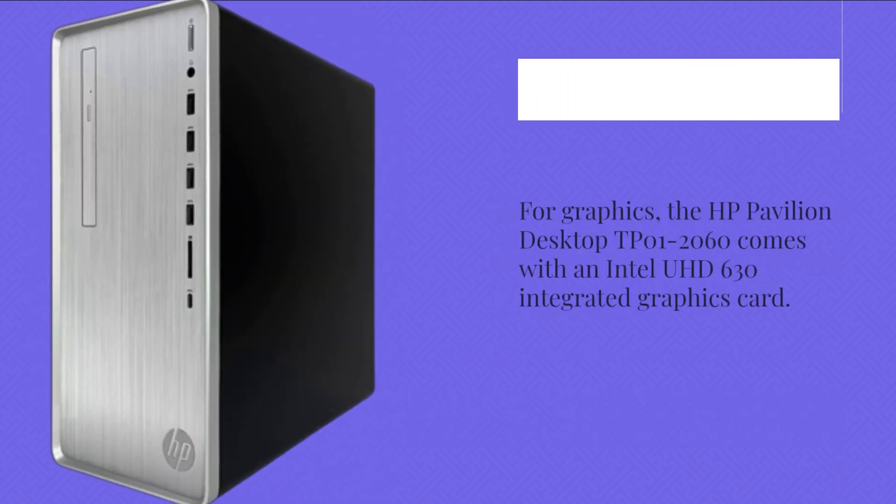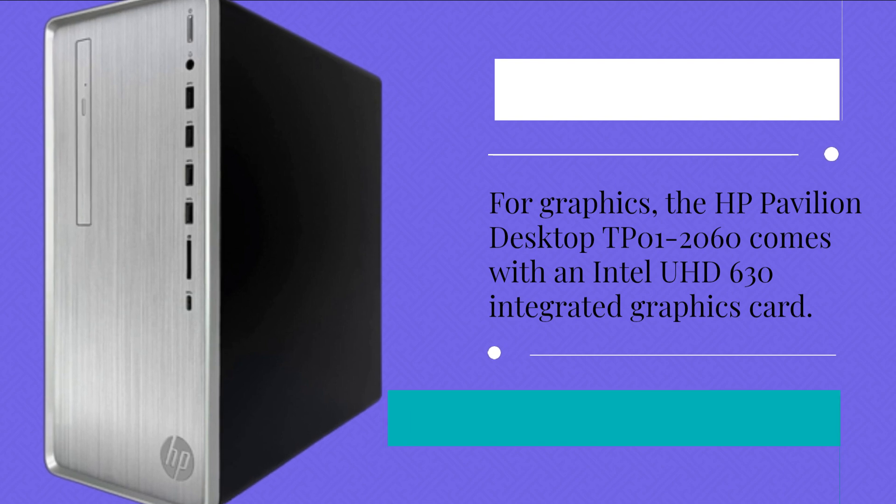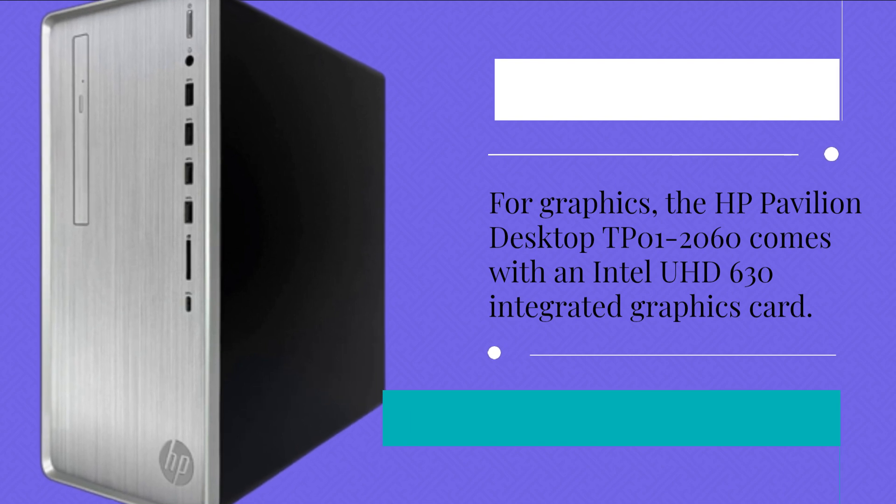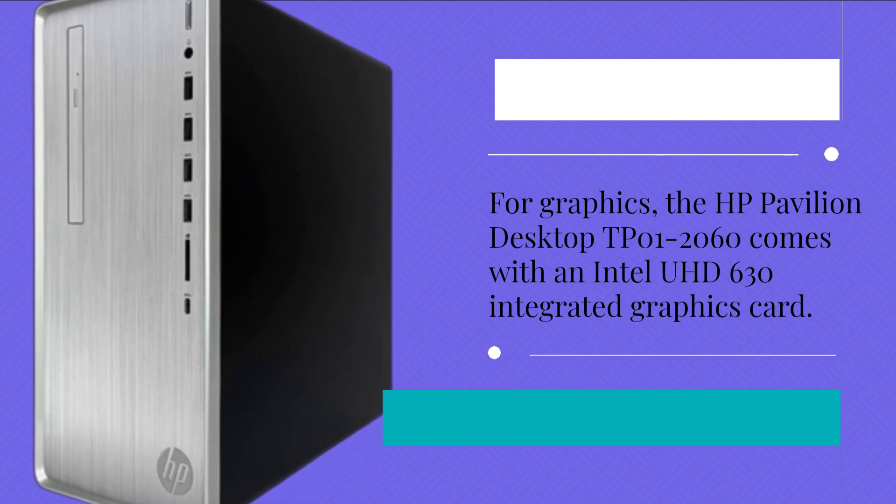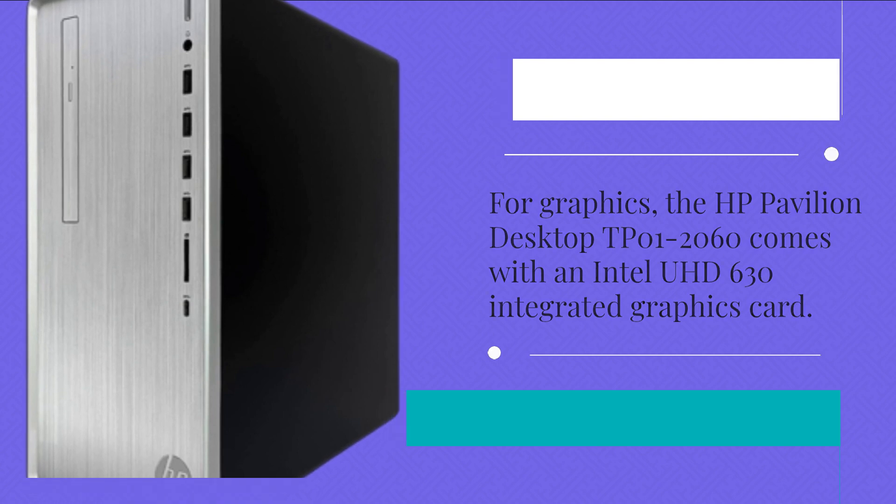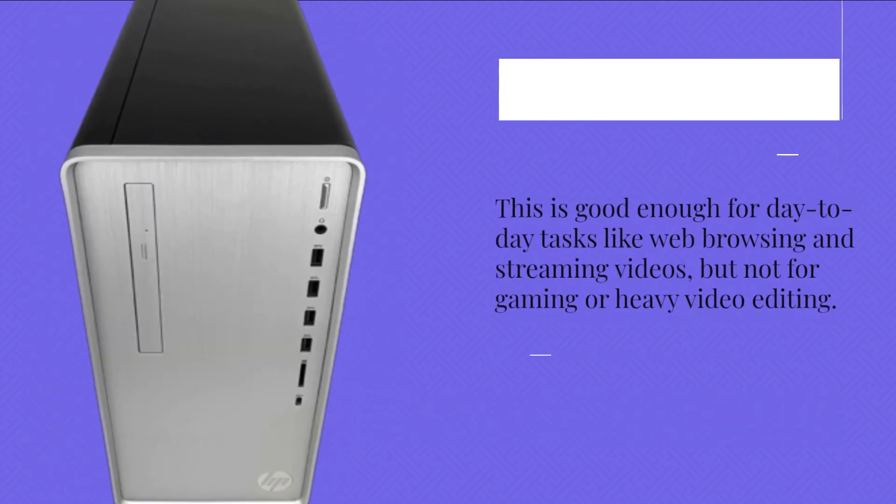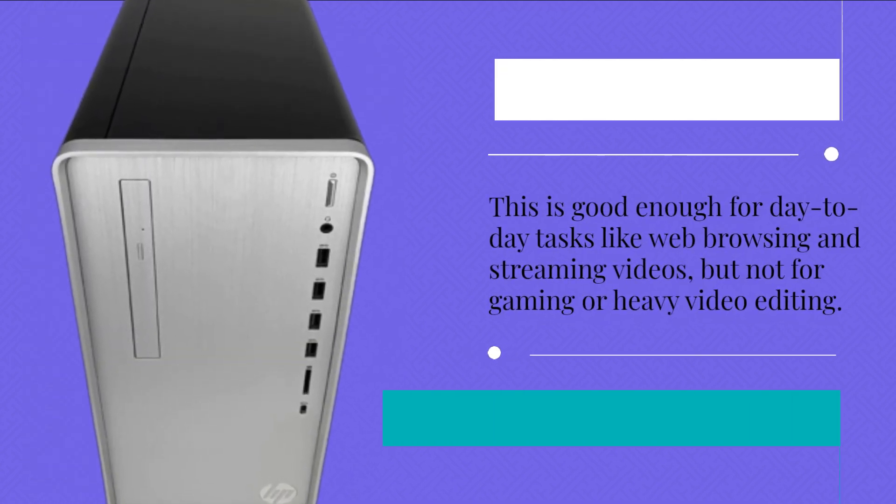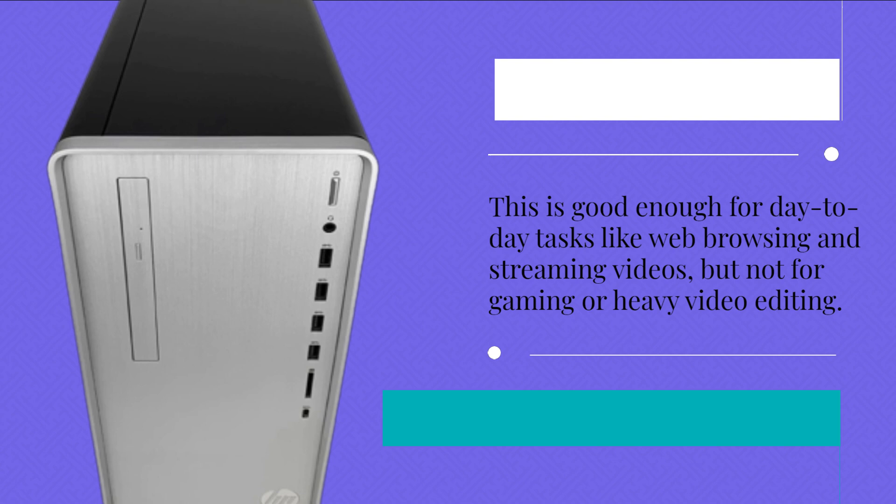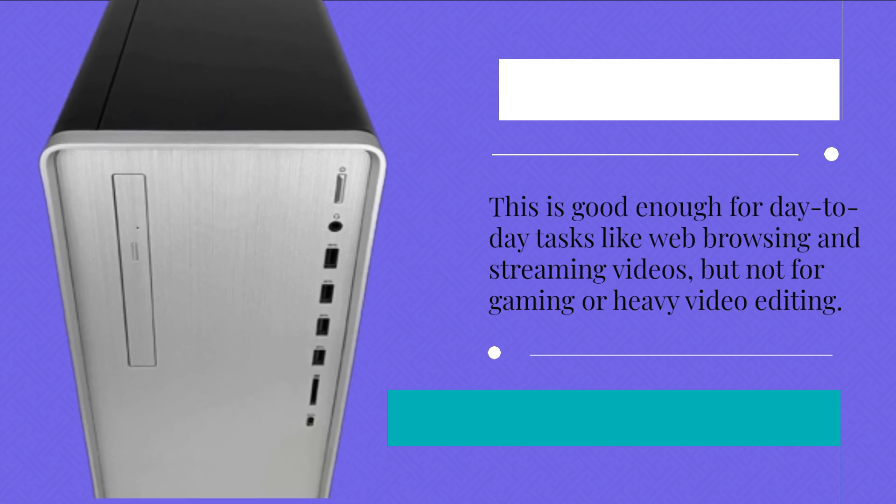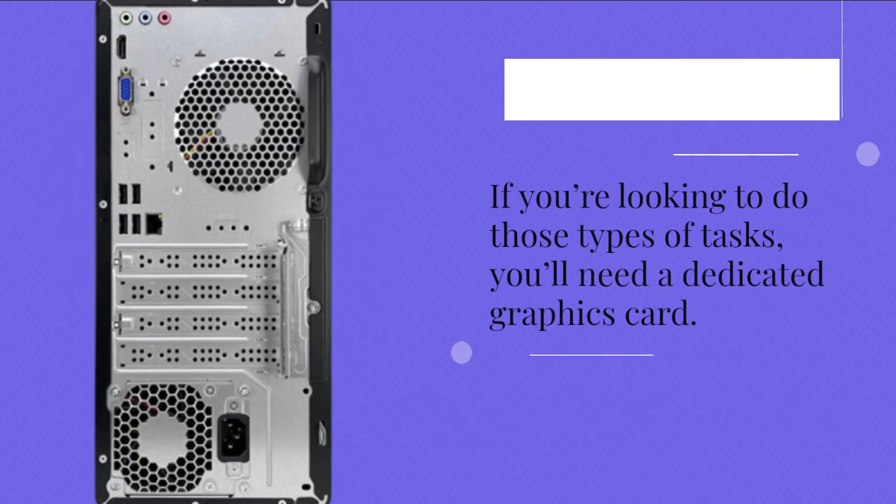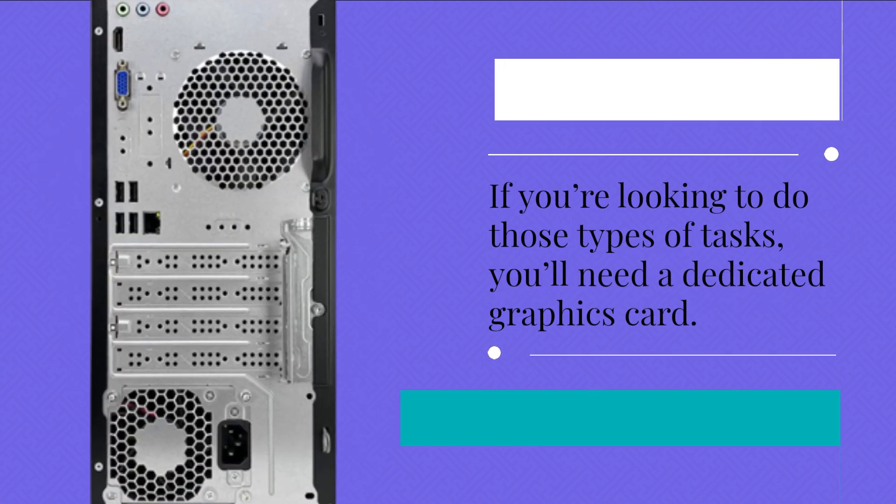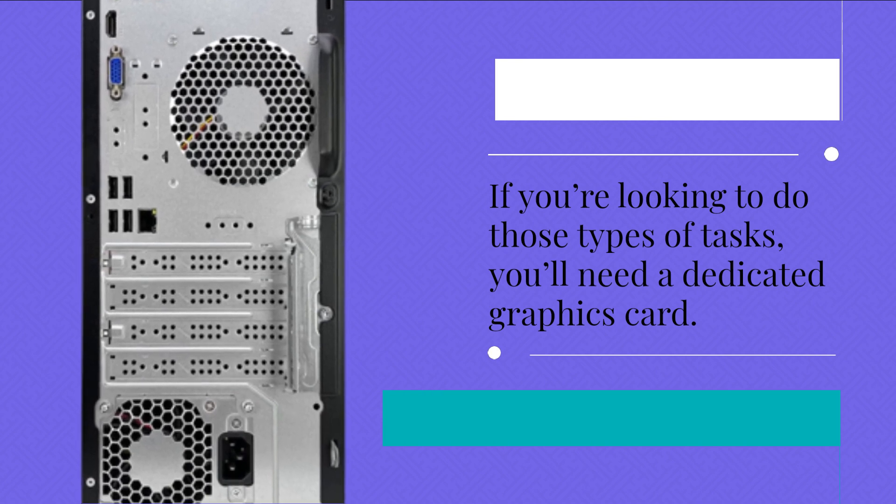For graphics, the HP Pavilion Desktop DP01-2060 comes with an Intel UHD 630 integrated graphics card. This is good enough for day-to-day tasks like web browsing and streaming videos, but not for gaming or heavy video editing. If you're looking to do those types of tasks, you'll need a dedicated graphics card.